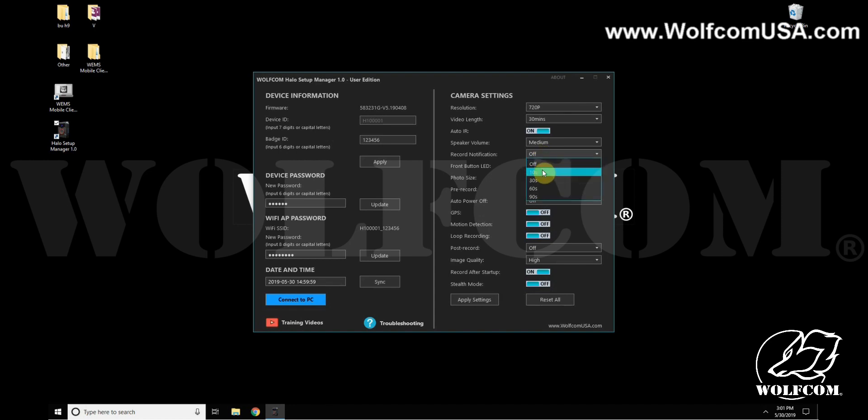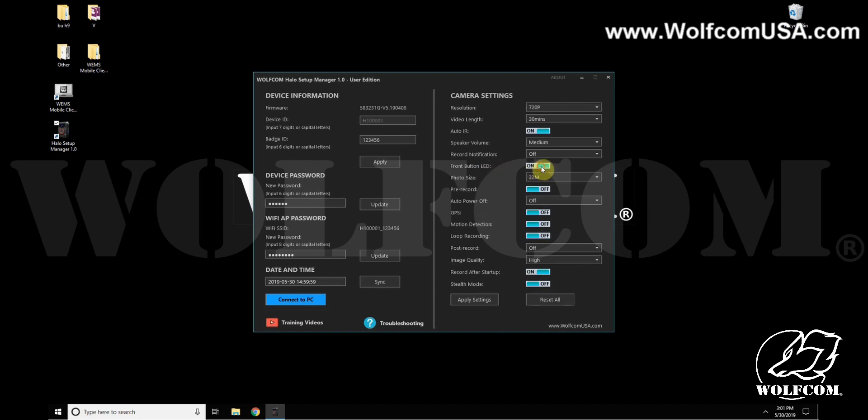The front button LED, the light on the front, can be toggled on and off. The photo size, currently set to the highest, this is the megapixel of the photos, the quality of the photos.